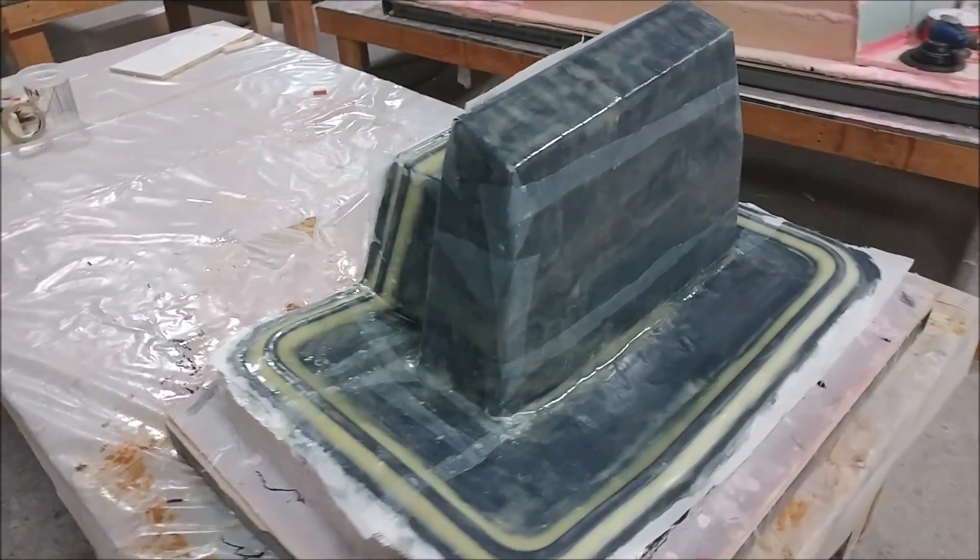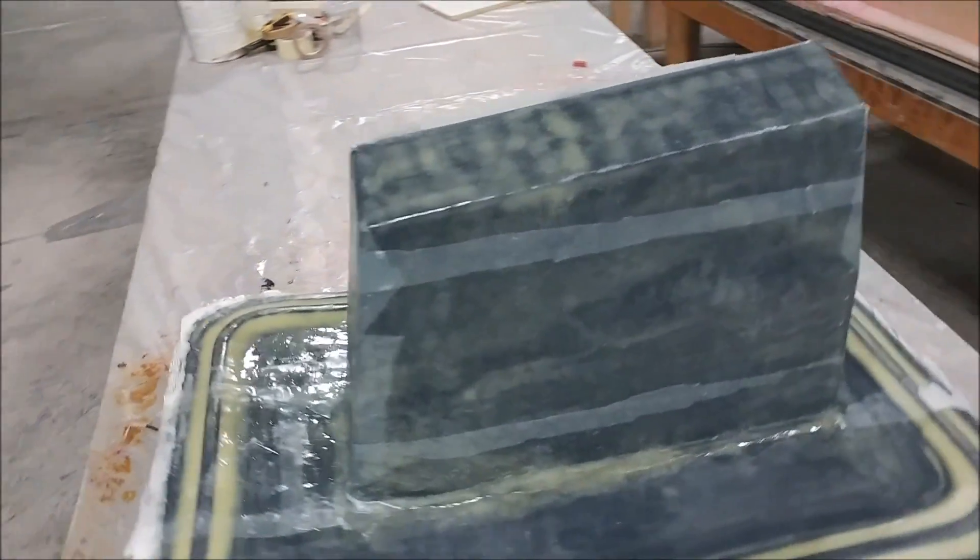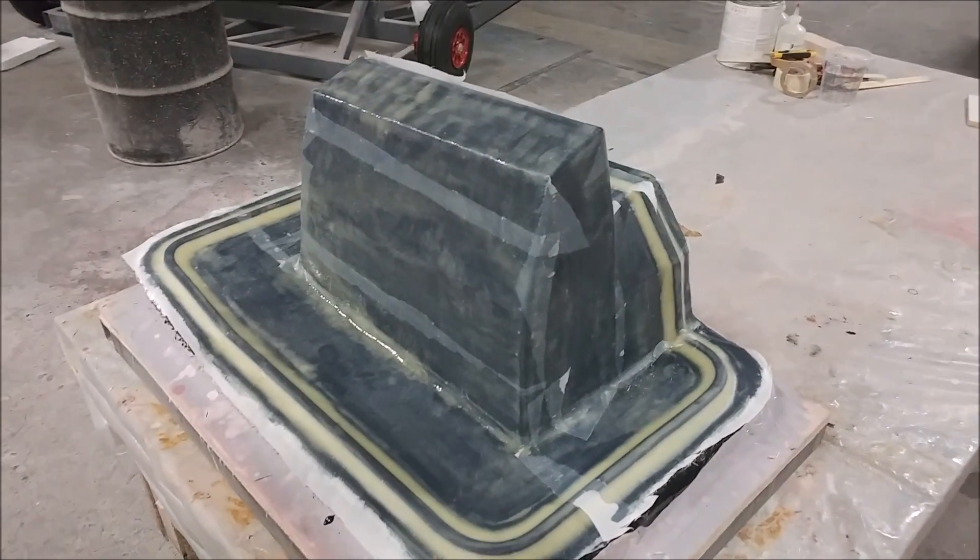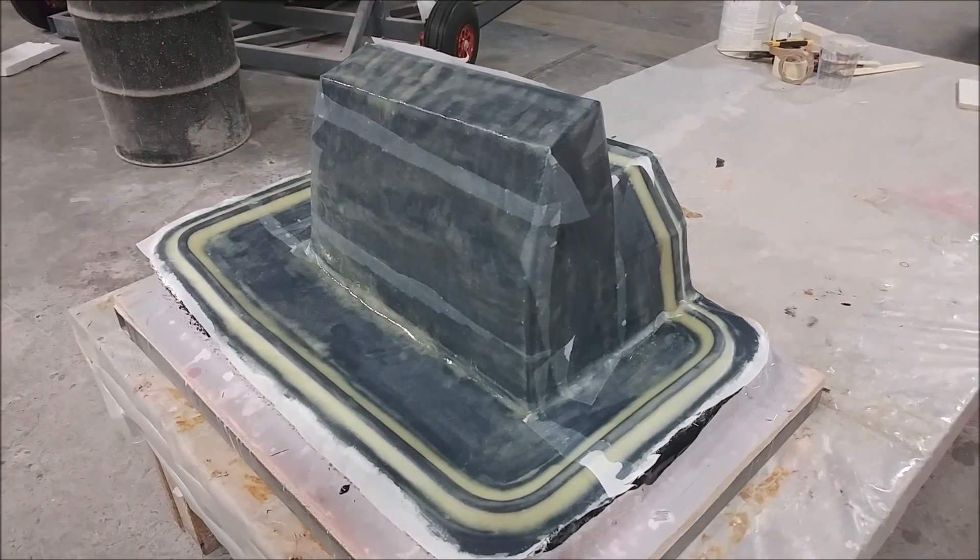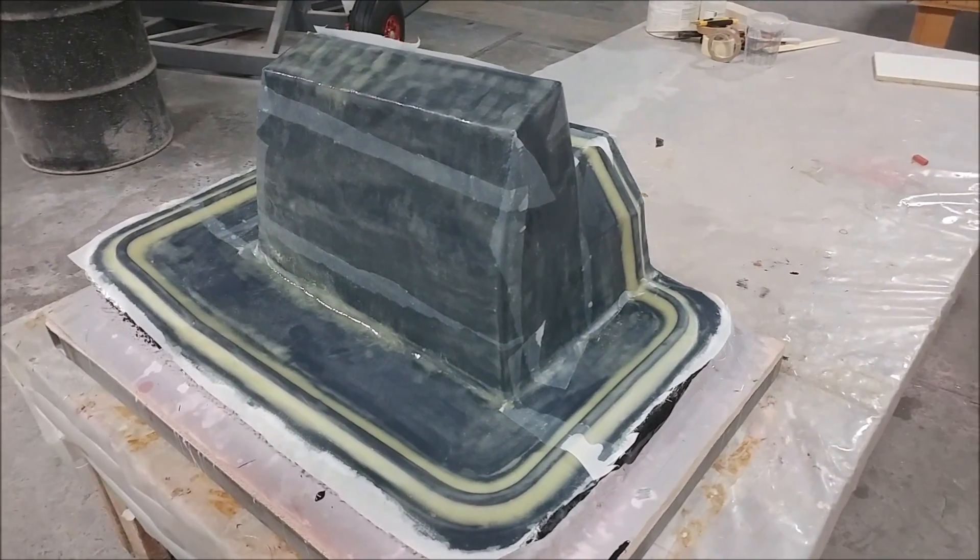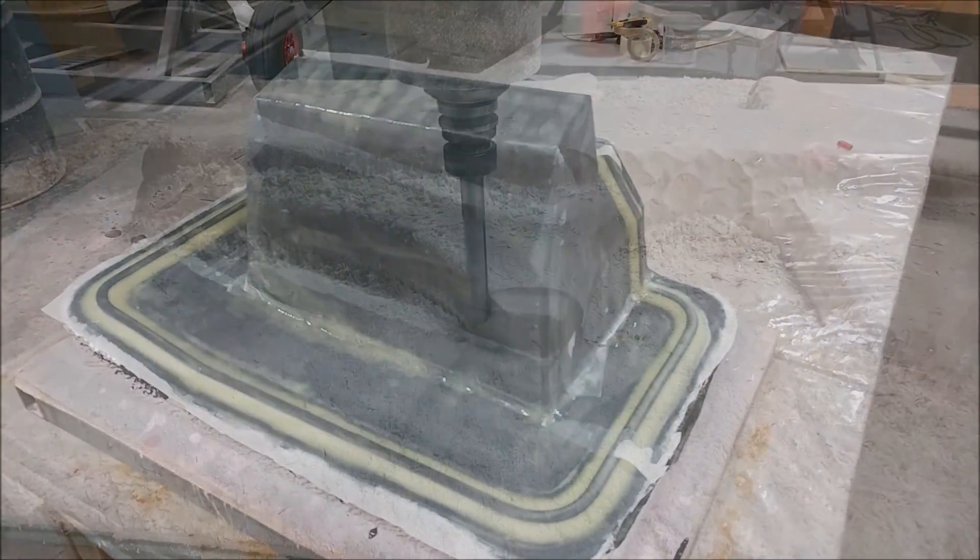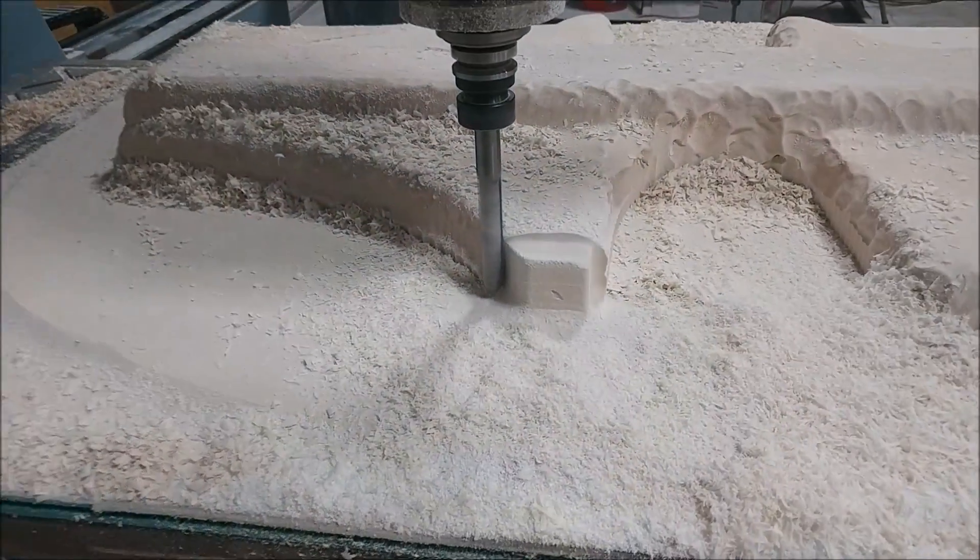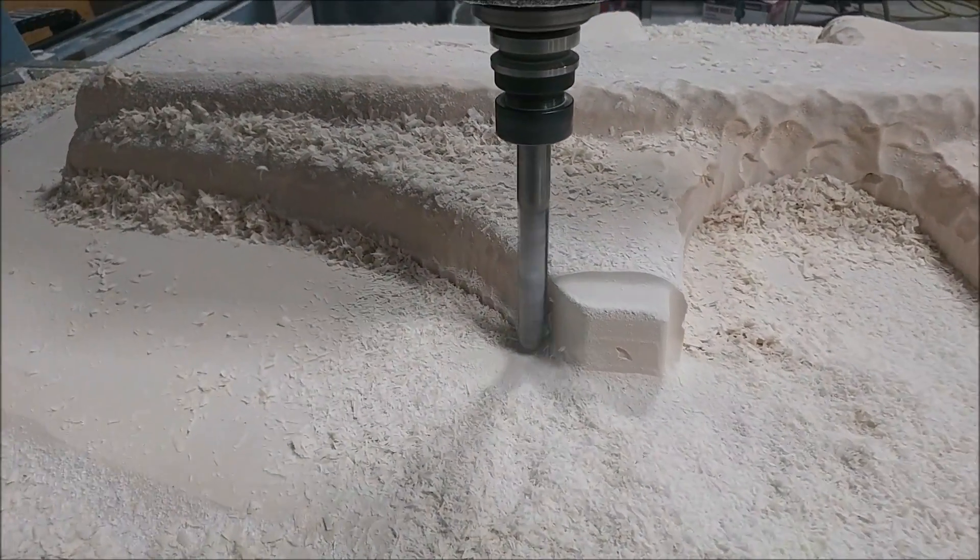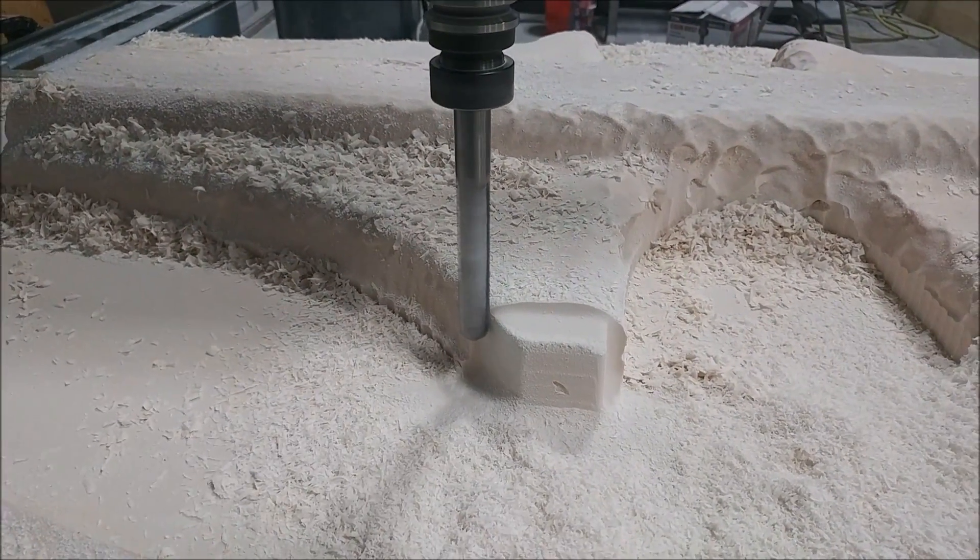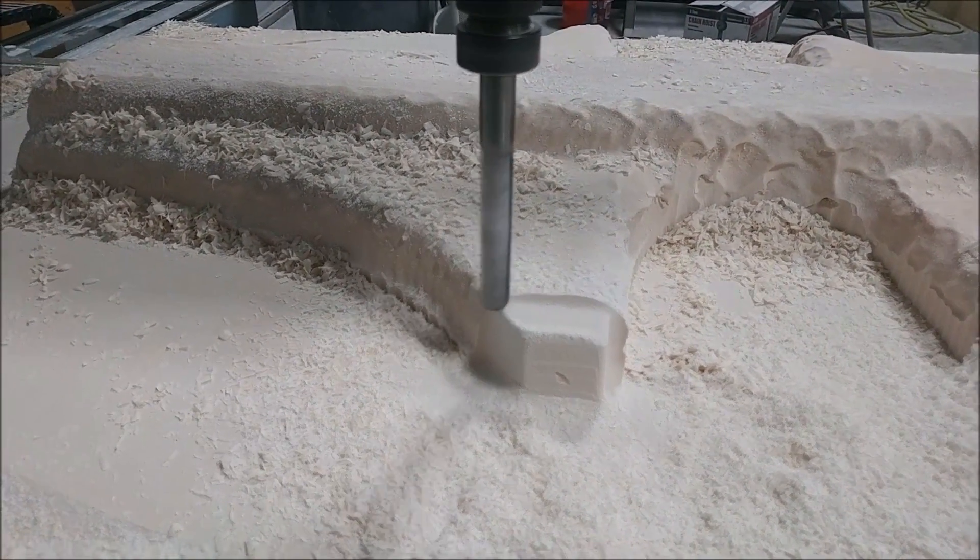The guys got this one done, the mold done for this one at least the first set of layers, so tomorrow they'll probably be putting the heavy layers on that. And lastly this one is up on the machine. I already ran the flat mill passes so I got the ball mill running and that one will be finished tomorrow.